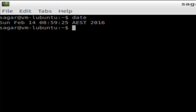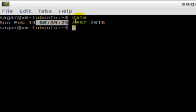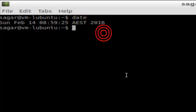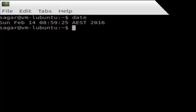Then you have to hit enter and it will display the date as well as the timestamp — the current time and the timezone as well. Australia standard time, 2016. That's how you can find the current timestamp in Linux.